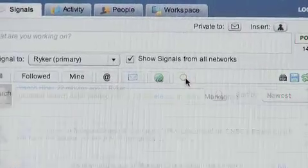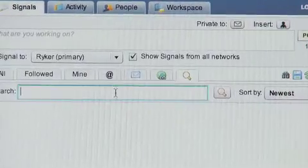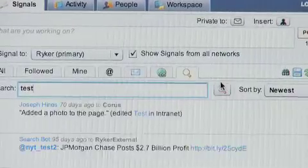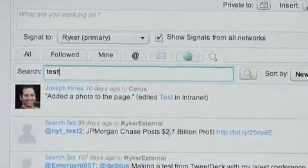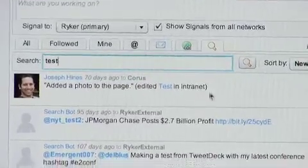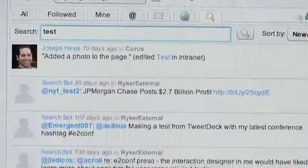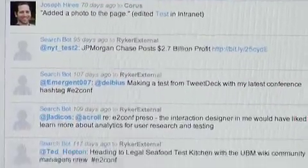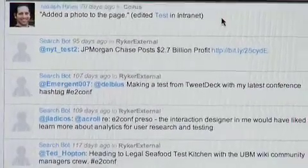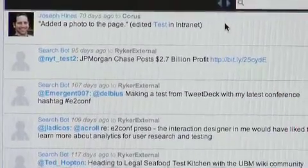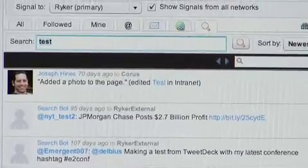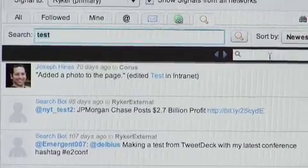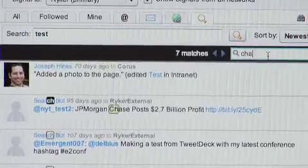I can do a search and find all the times that somebody mentioned a term, and I can even do a find within this — let's say if I wanted to see all the times somebody mentioned 'Chase' as an example.